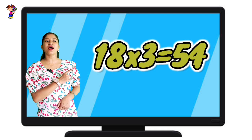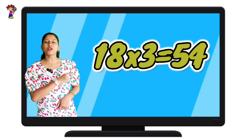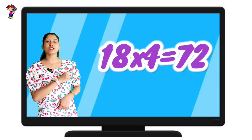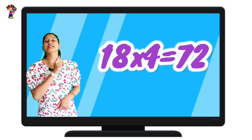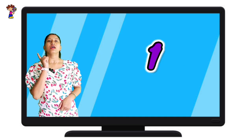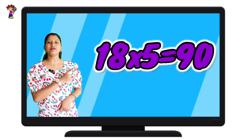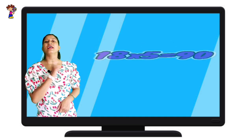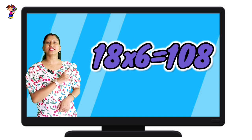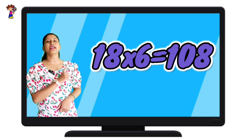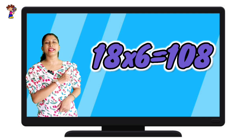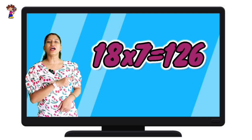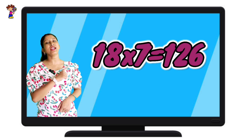18 threes are 54. 18 fours are 72. 18 fives are 90. 18 sixes are 108. 18 sevens are 126.